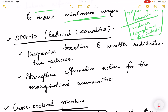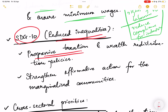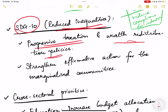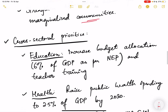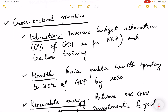The next is SDG 10 on reduced inequalities. We are already implementing progressive taxation and wealth redistribution policies, taking wealth from high-income earners and redistributing it among the poor. We are also strengthening affirmative action for marginalized communities by providing various benefits, scholarships, and reservations. These are steps through which inequalities can be reduced.